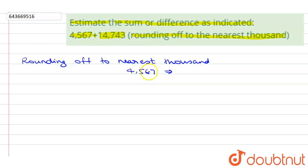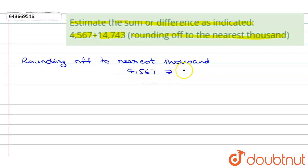The result we get is in multiples of thousands. So 4567, this value is greater than 500, so it will be rounded up. 4000 becomes 5000.